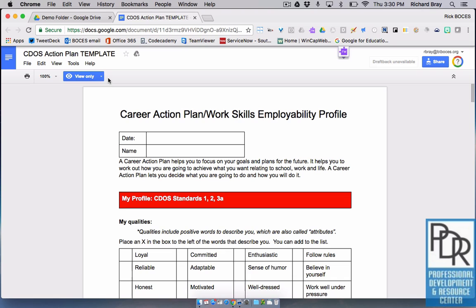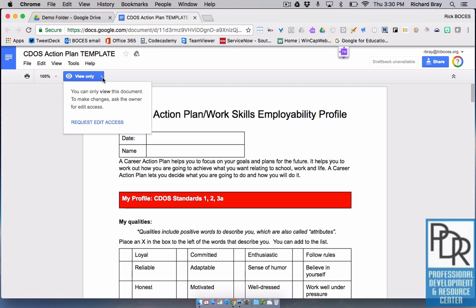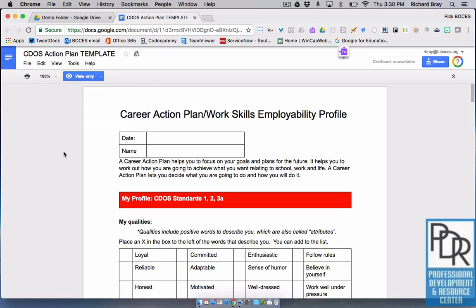You'll notice when you click on view only mode you can request edit access, but most likely the owner is going to deny that request because he or she does not want you changing the original contents of this file.